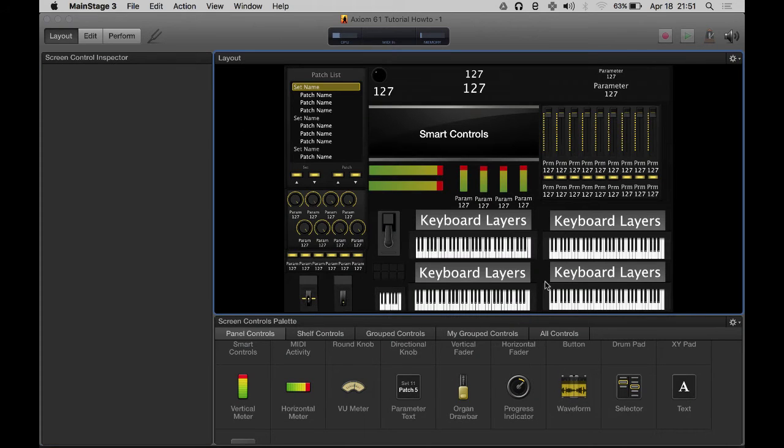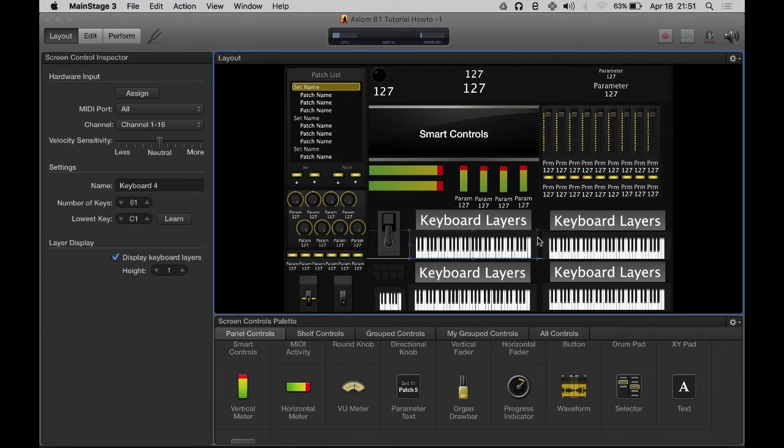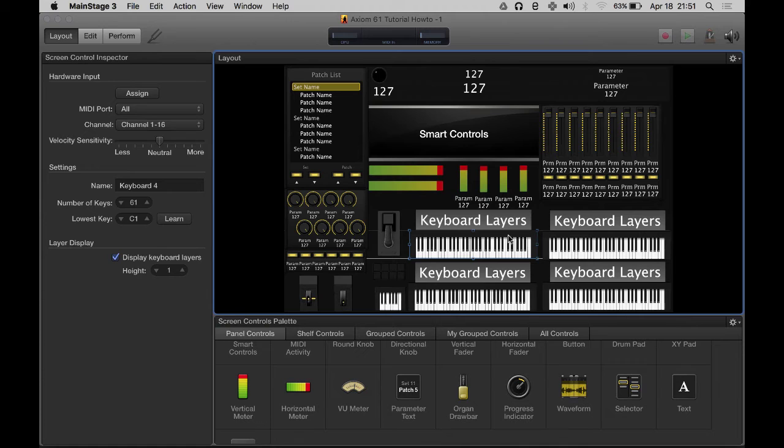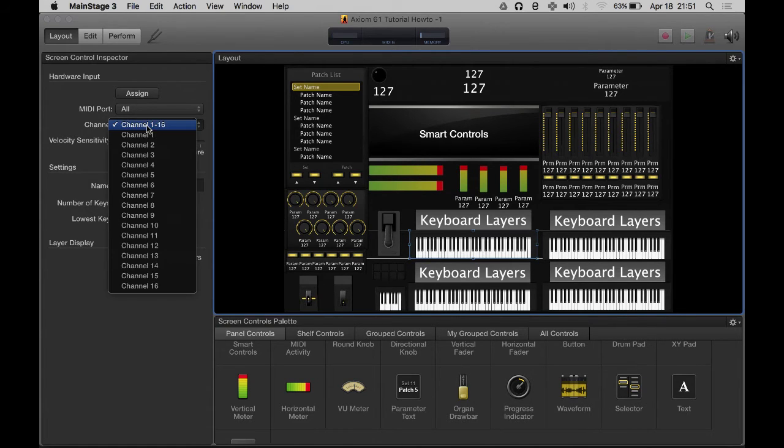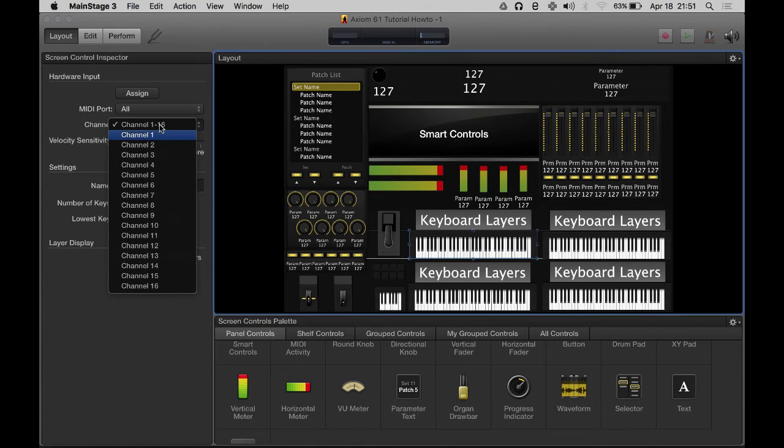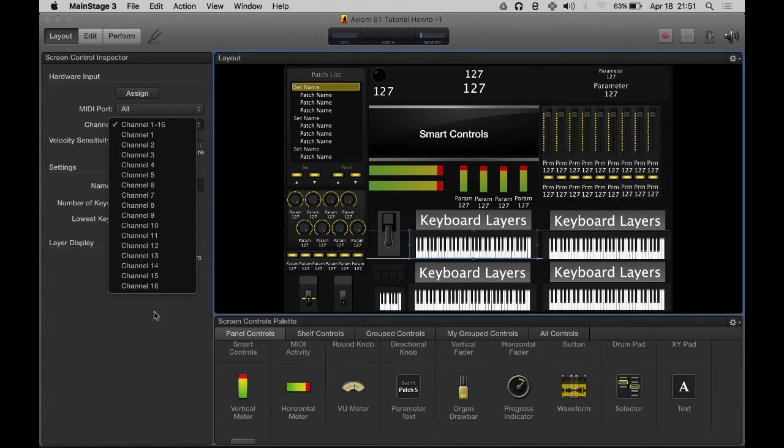First thing I want to do is set these up. Like I said, I have four zones. The way that works is that the Axiom for each zone that's enabled sends out MIDI signals on a different channel. MIDI has 16 channels and MainStage is able to read MIDI data on all of them or individual ones.